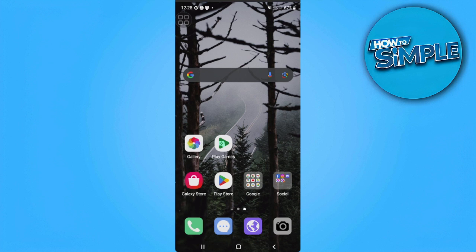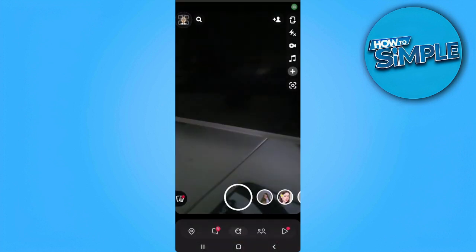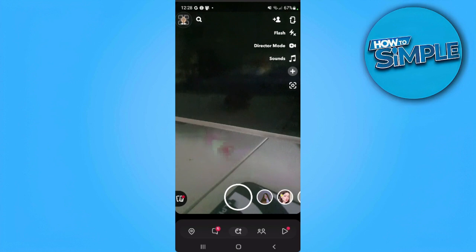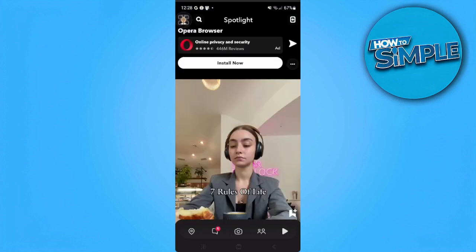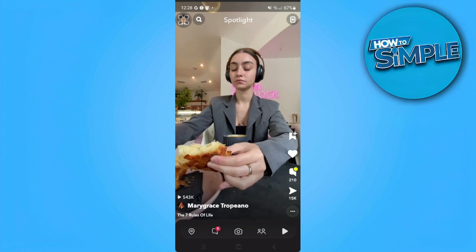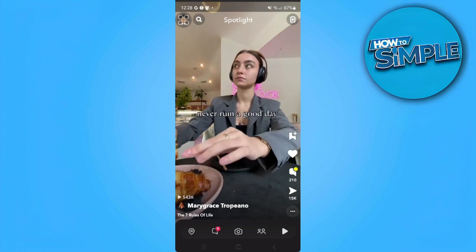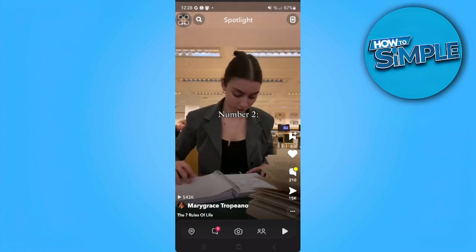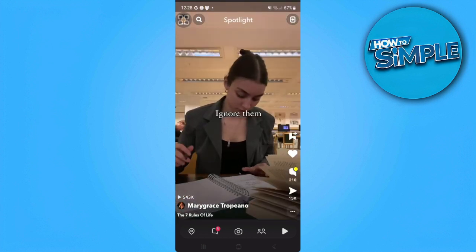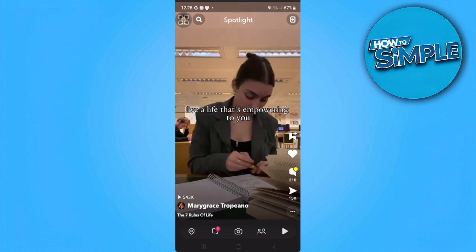The first thing we want to do is open our Snapchat application. From here, let's open any Snap that we want. So for example, you want to screenshot this Snap, or any Snap from your friends. What you want to do is simply hop out of Snapchat to your home screen like this.